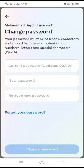Here you can see it is asking for the current password, then new password, and then retype new password. From here you can change your password if you remember your previous password. As I have forgotten my previous password, I cannot change my password from here.